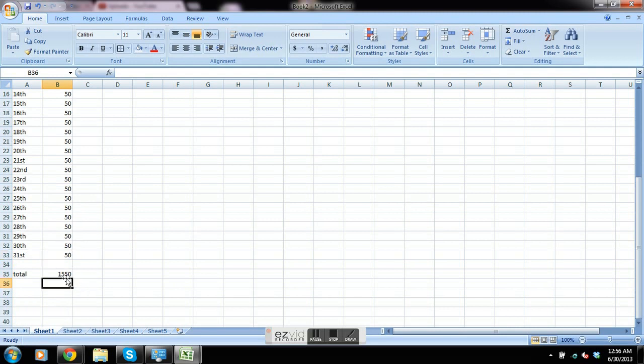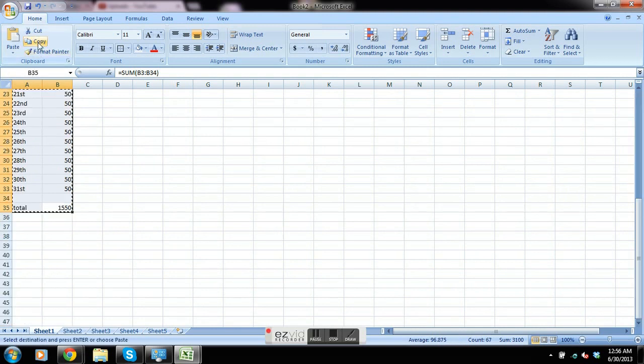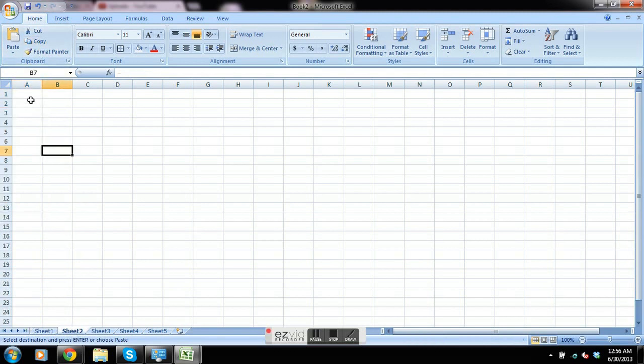We're going to copy this sheet, so we're just going to left-click and drag and select the whole sheet. We're going to go up to copy, click on that, go to sheet 2, and we're going to paste it.